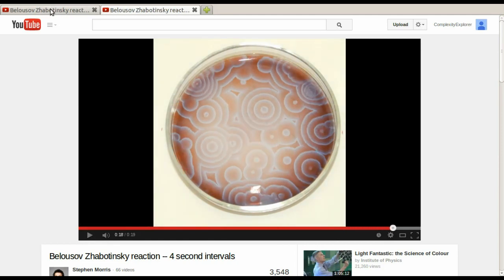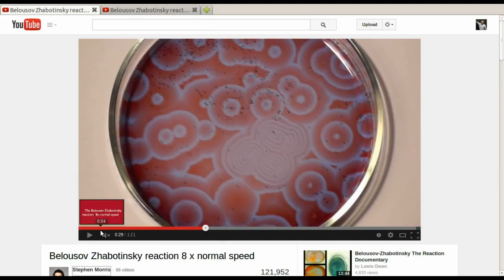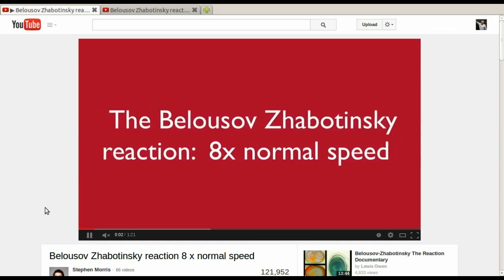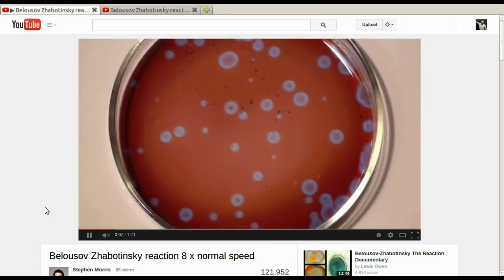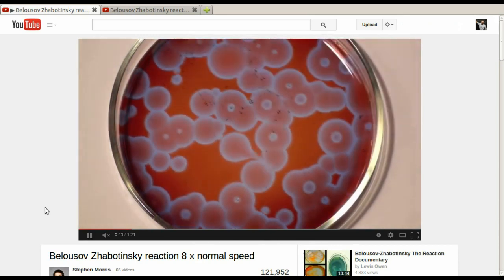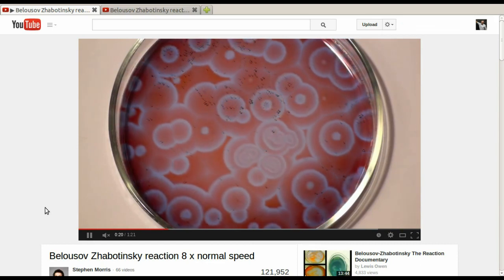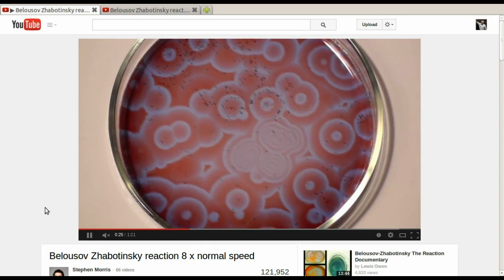Here's one more. This is a similar Belousov-Zhabotinsky reaction — the video is sped up eight times normal speed. A hand comes in with a paper clip and breaks some of the circles that are expanding outward, which has the effect of turning those circles into spirals. You can see spirals forming in the middle, slightly to the right. They expand outward and merge into each other, producing these interesting spiral shapes.